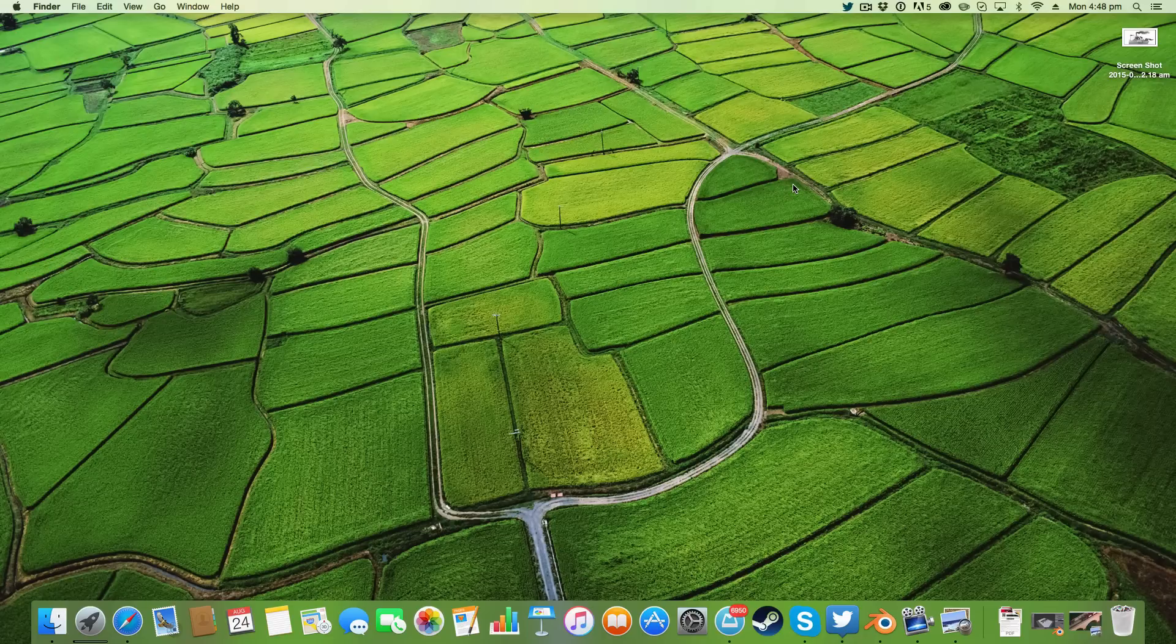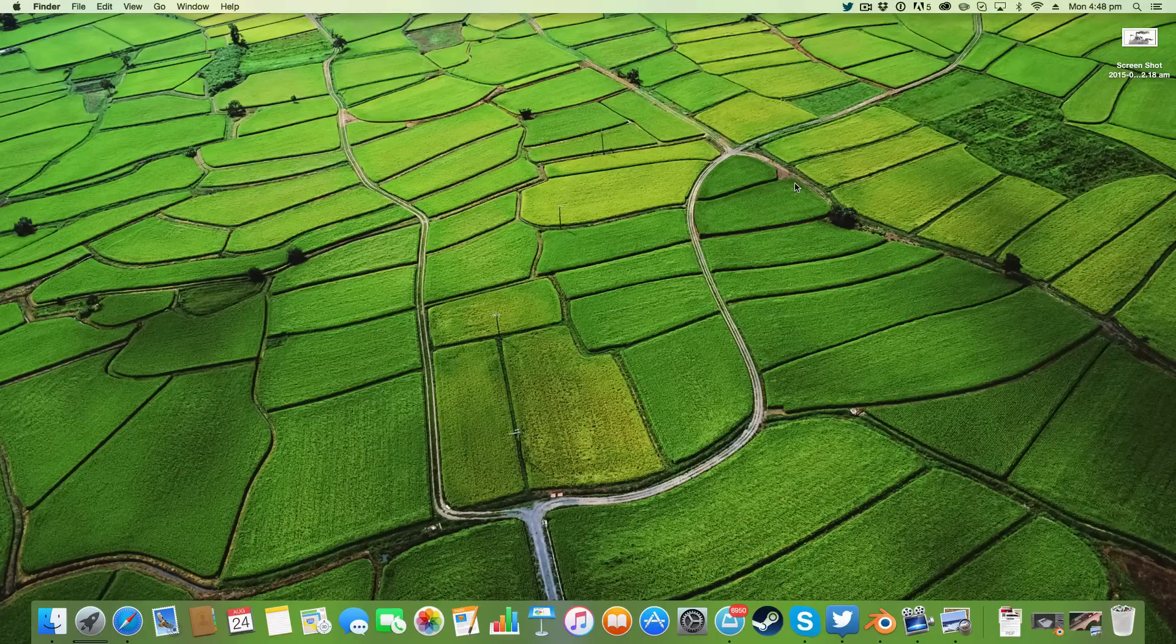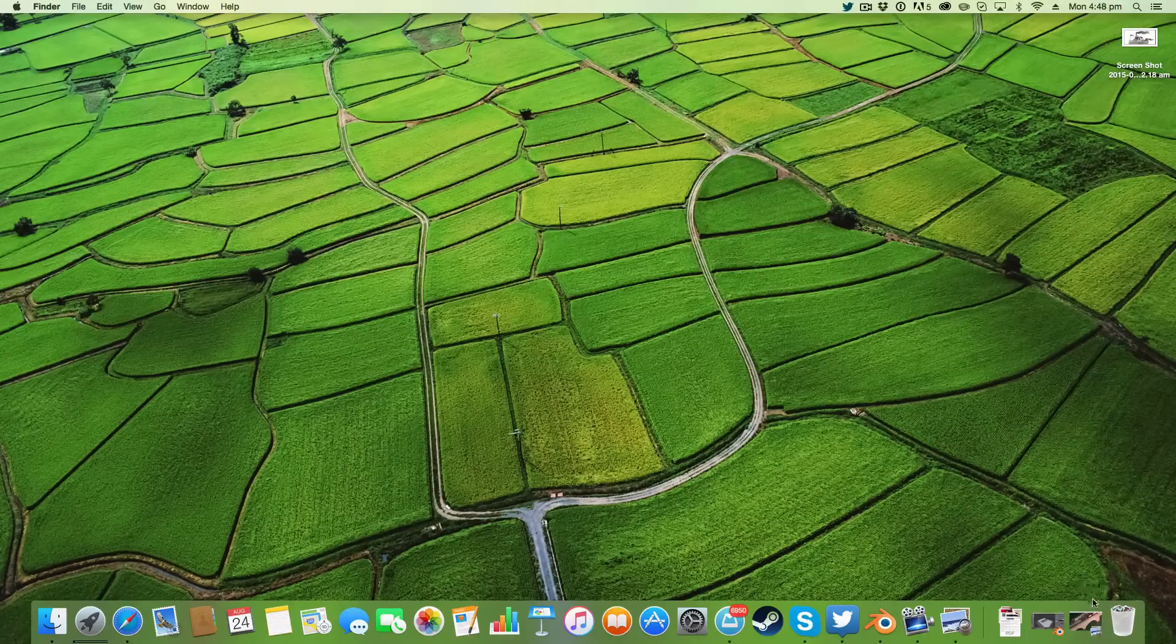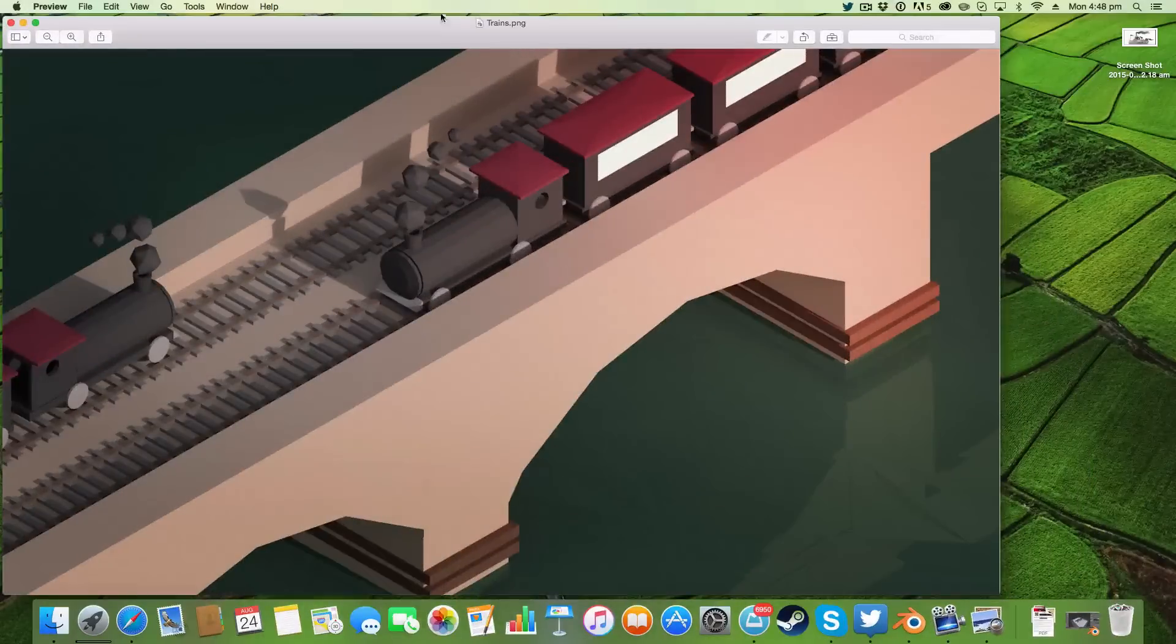Hello ladies and gentlemen and welcome back to another Manual Graphics tutorial. Today in this tutorial we'll be learning something very simple, and it's basically to create an isometric angle with your camera.